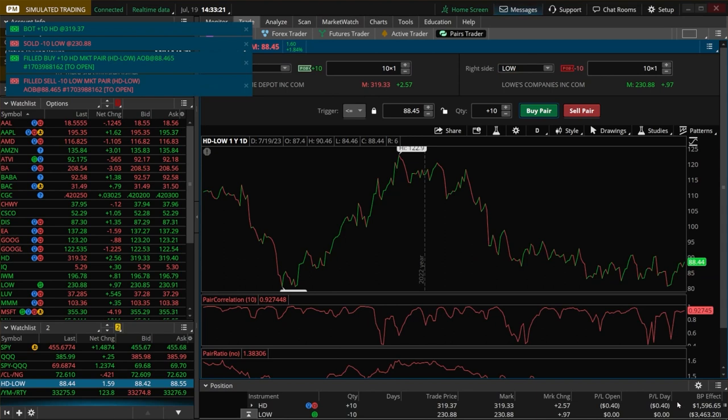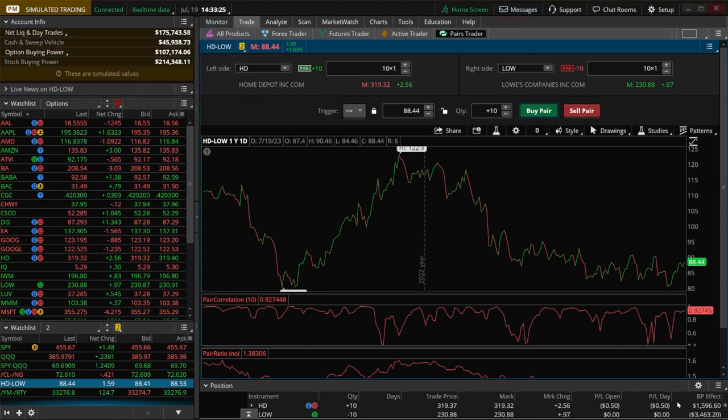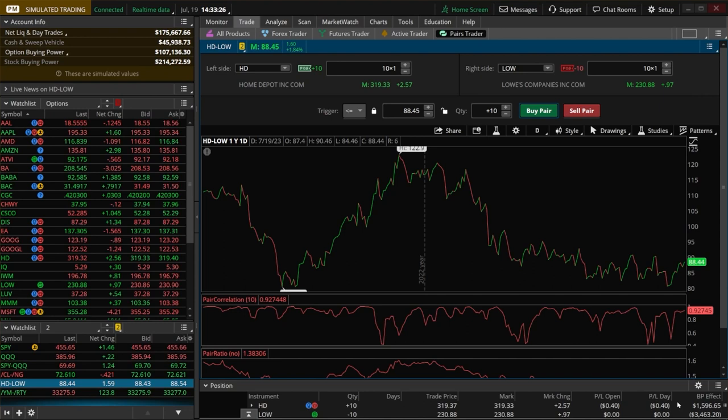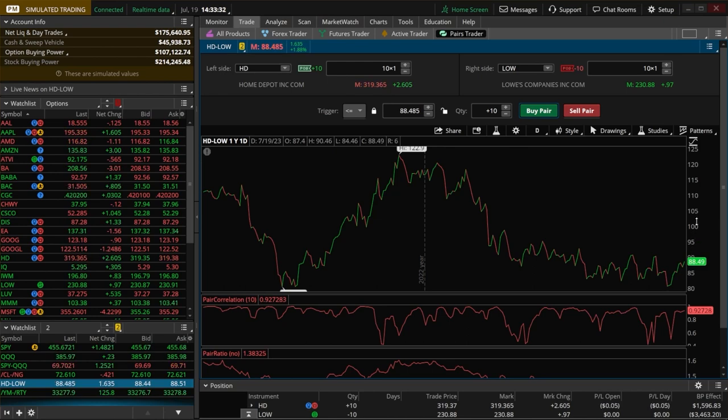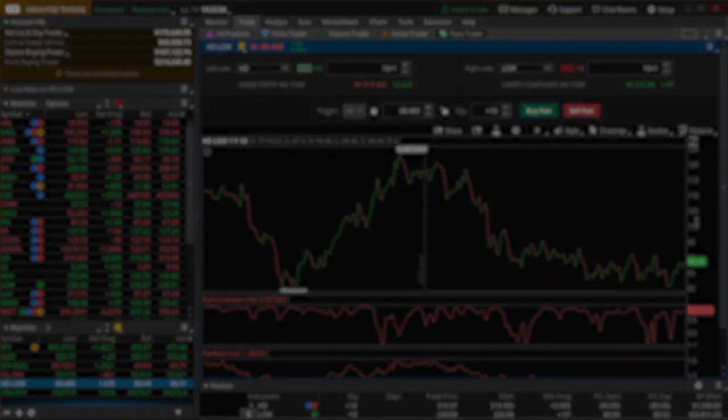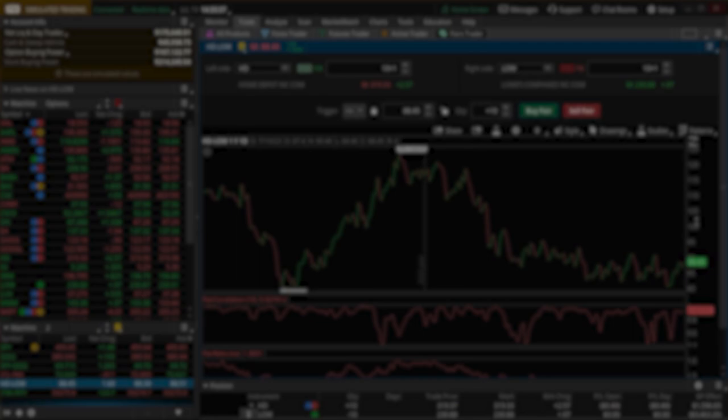But this should be enough to get you started with the basic concept of pair trading and then how to use the tool in here. Please research this much further before you consider doing it yourself. And if you are looking to learn more about thinkorswim or trading, consider checking out this video next. I hope you all have a great rest of your week and I'll catch you on the next one.